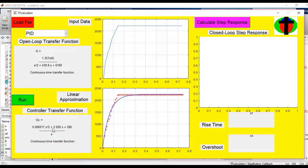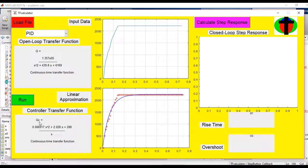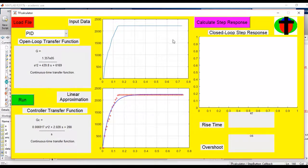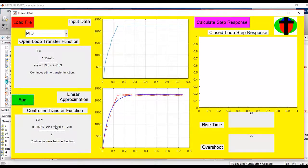And then we have our PID gain values that have been calculated behind the scenes by our GUI, and that is then displayed here.